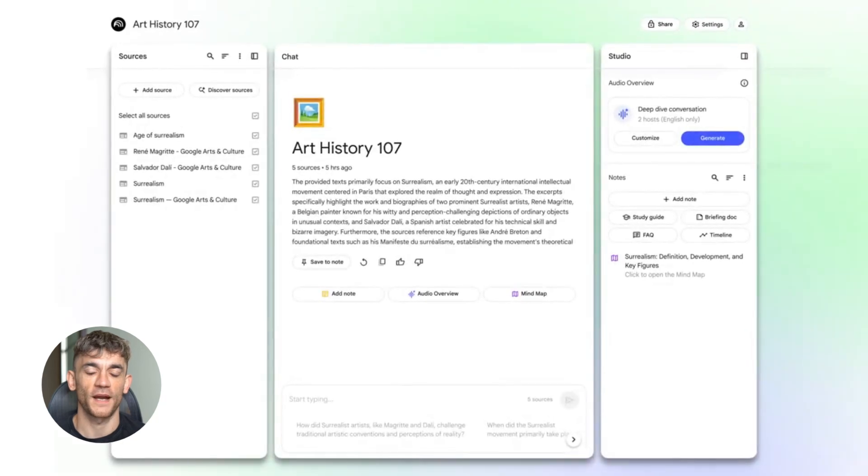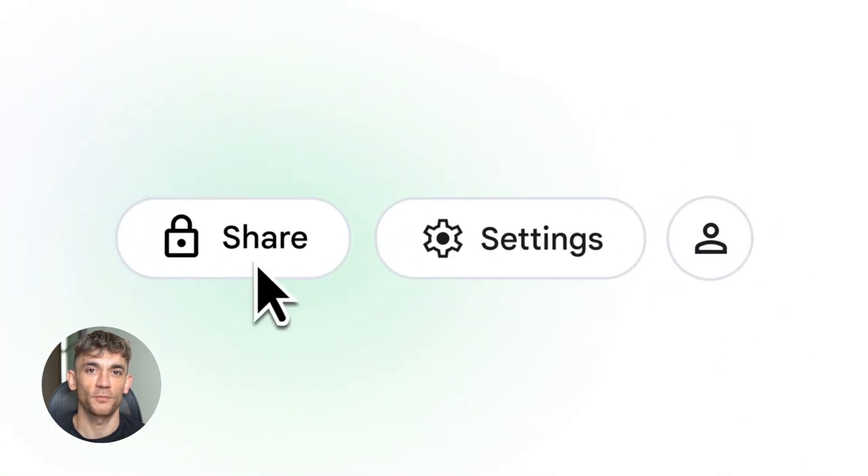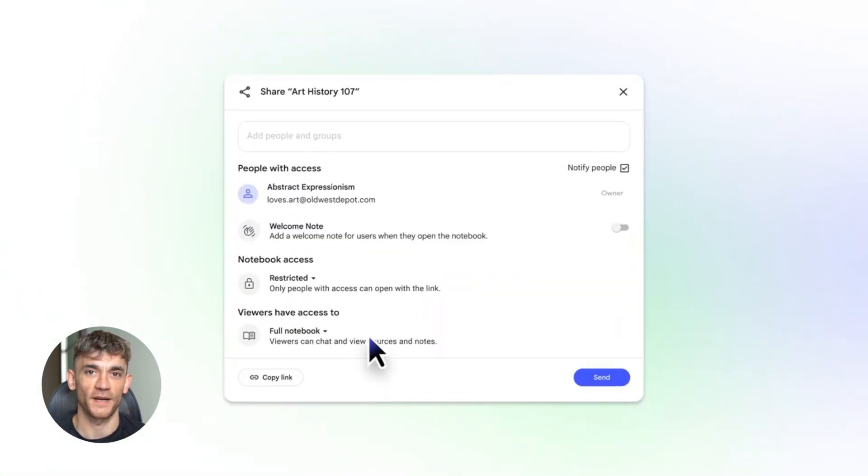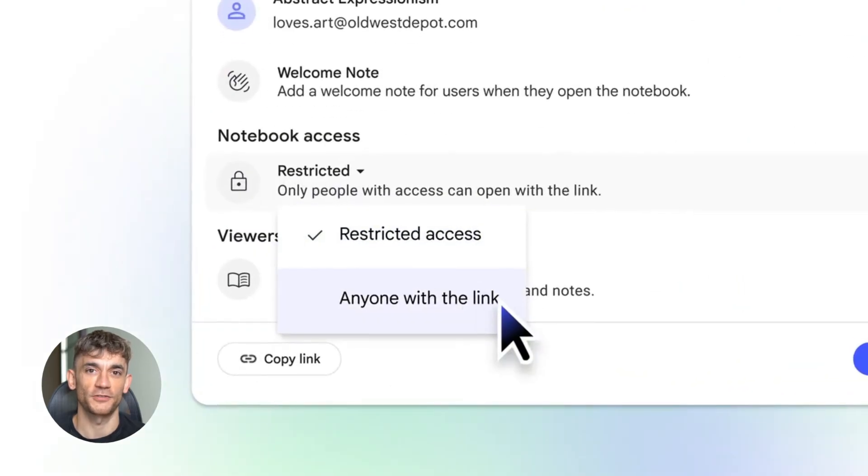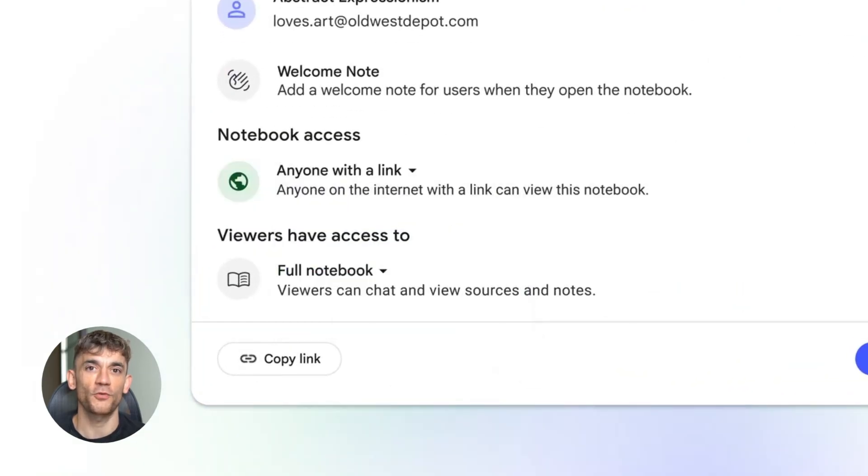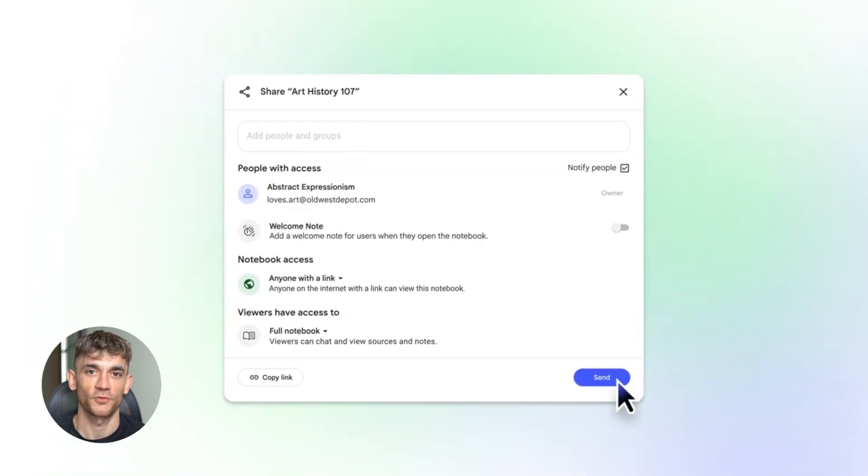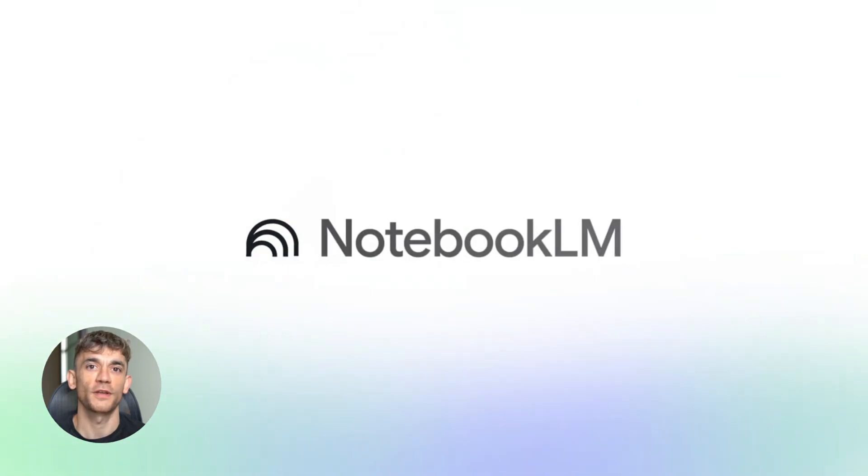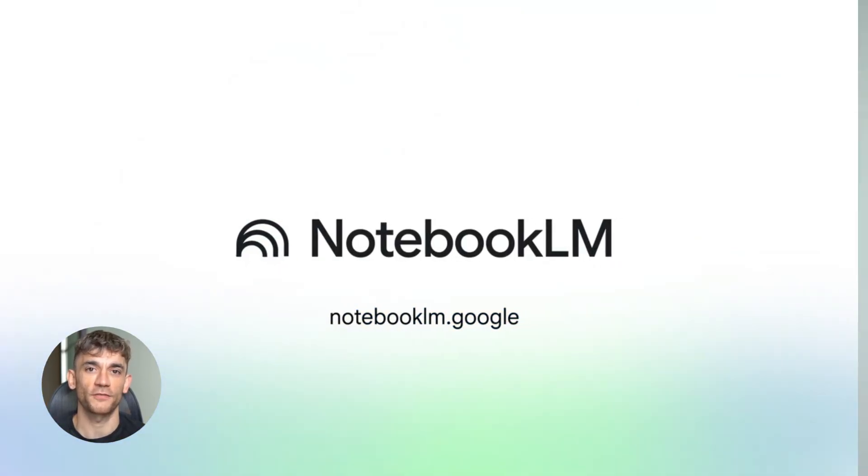Today I'm going to show you how to use Notebook LM to rank number one on Google. This thing just got a massive upgrade. It's now 10 times smarter, it can do your research in seconds, and it can write content that actually ranks. I'm going to walk you through the exact workflow I use, step by step, no fluff, let's go.